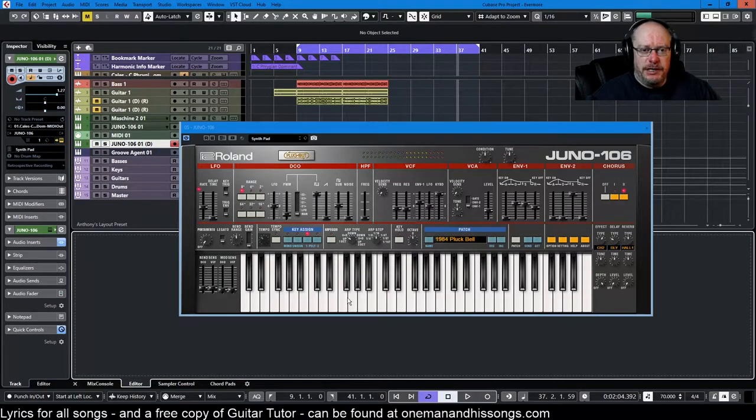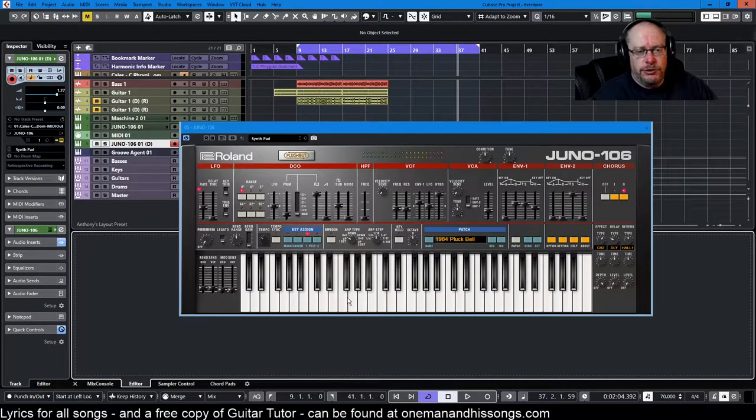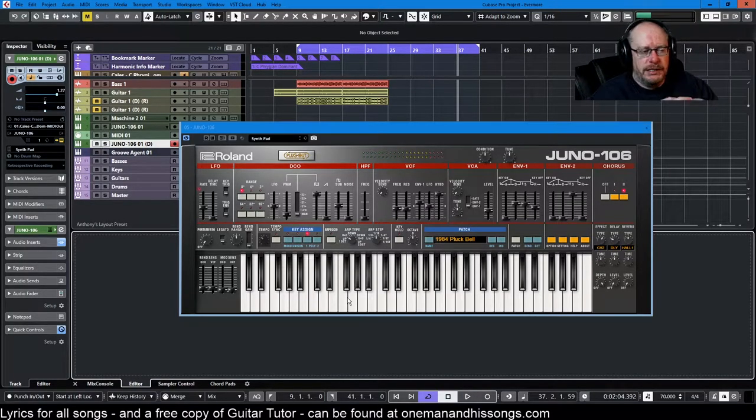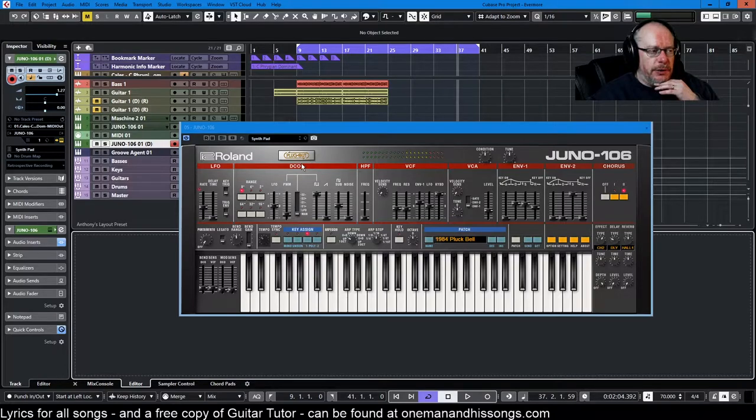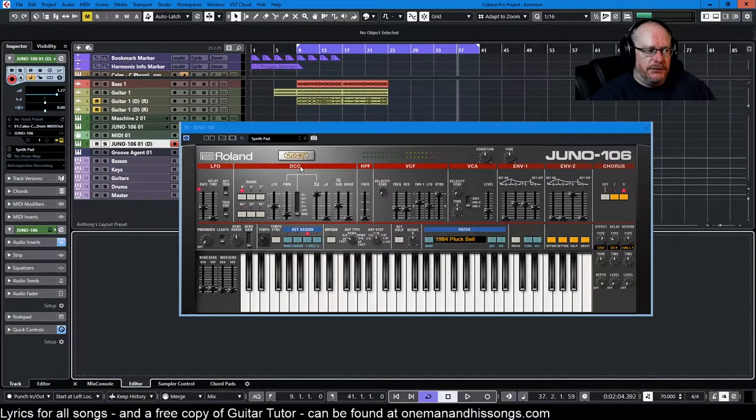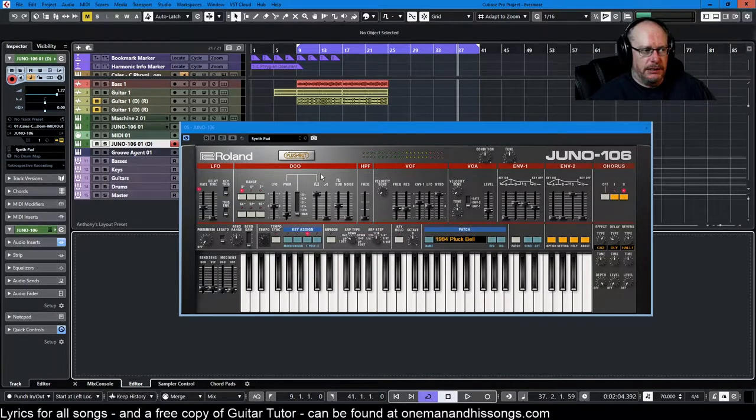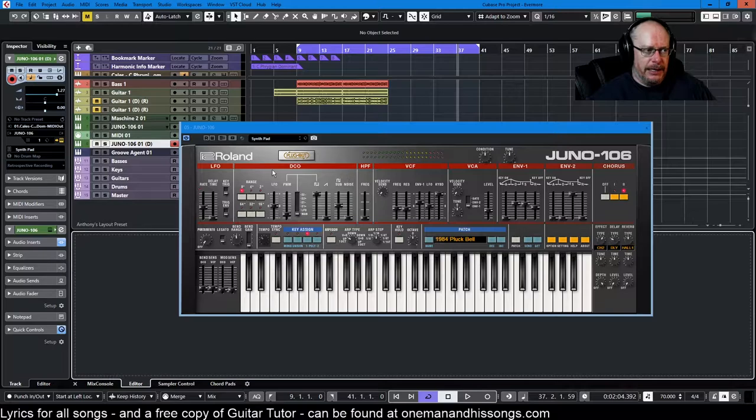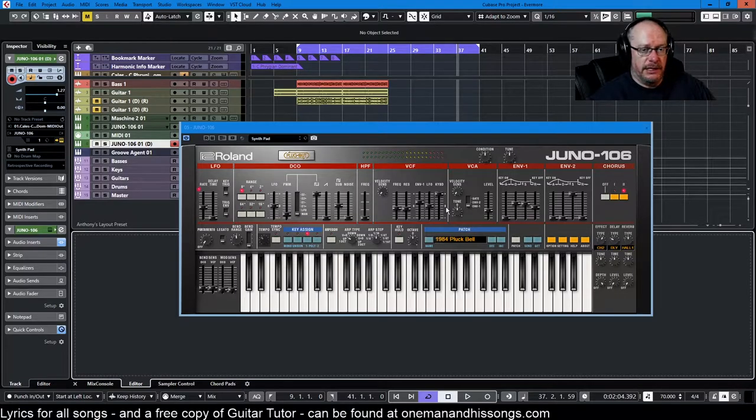Hello and welcome to this video series on the Roland Juno 106. Firstly, we're going to deal with the DCO. It stands for Digitally Controlled Oscillator and it's the heart of the synth - it's where it makes its sound.